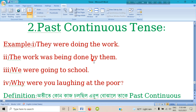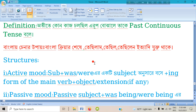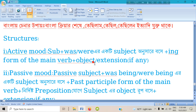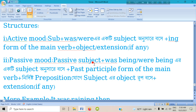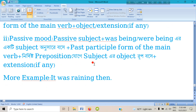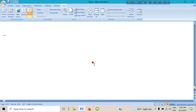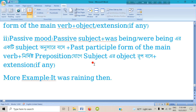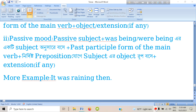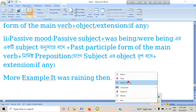For key recognition of past continuous tense, note the structures carefully and practice them repeatedly in class. So no more today — thank you very much.